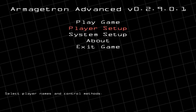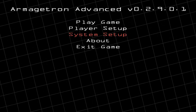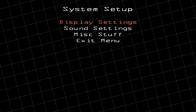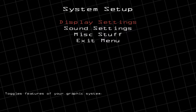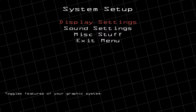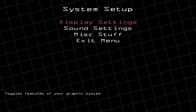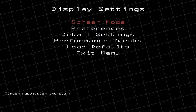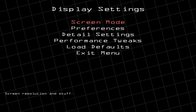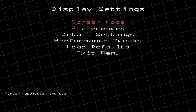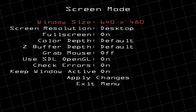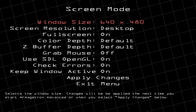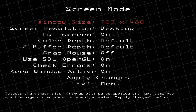Next, go down to System Setup and push Enter. The first option is Display Settings — push Enter here. You can go to Screen Mode and push Enter.